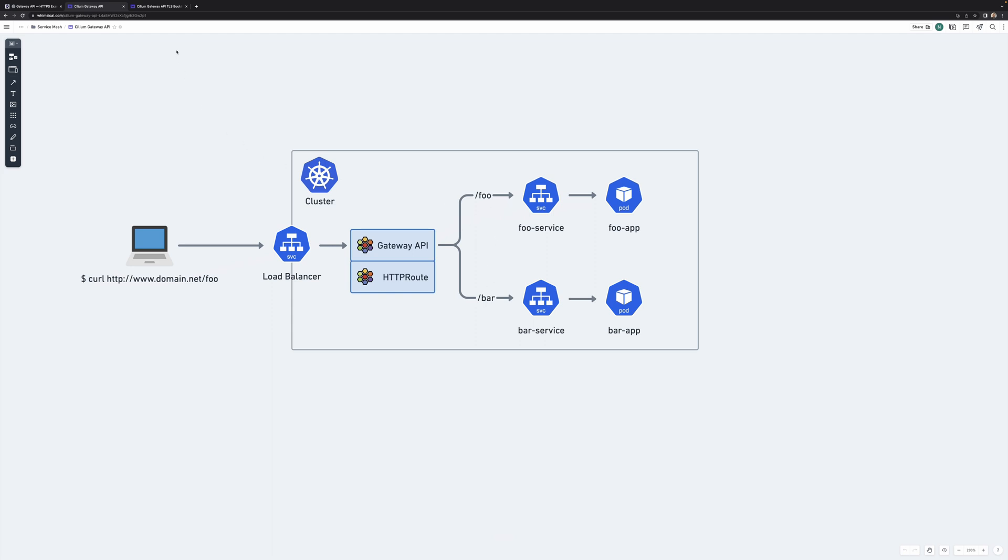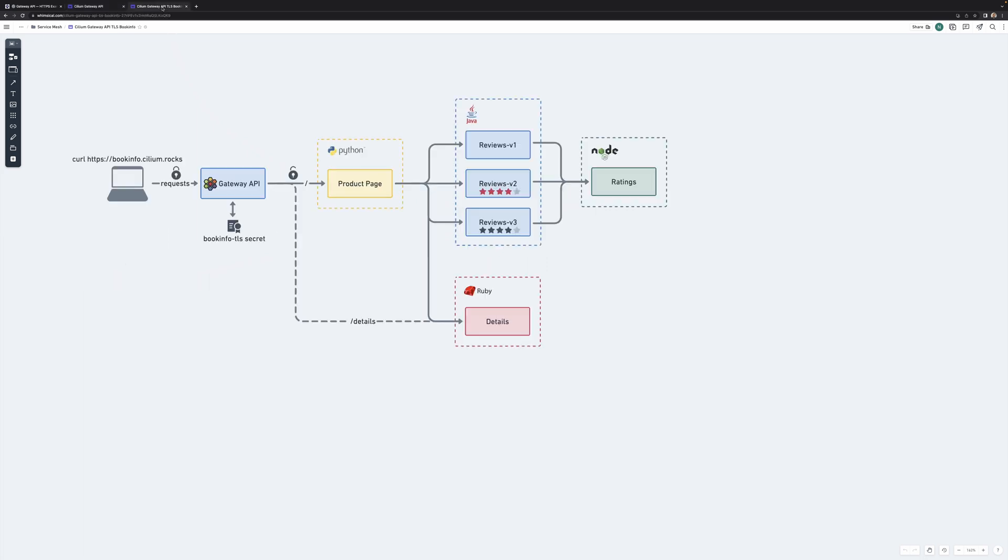Obviously, it's not exactly the most secure protocol, so we can also use HTTPS and TLS termination on the Gateway API to route traffic. We're going to be using the BookInfo application, which is typically used with Istio and developed by the people behind Istio.